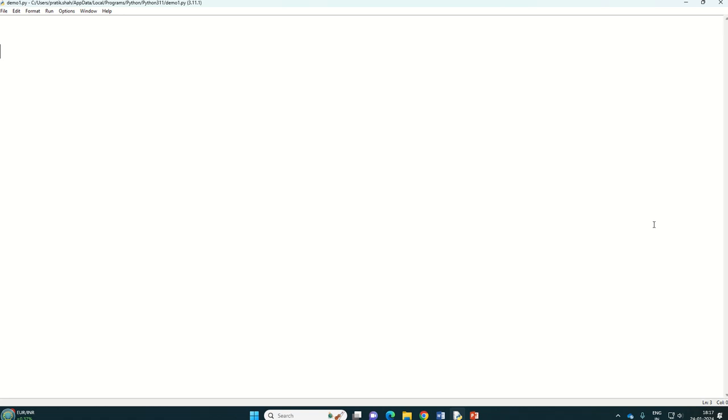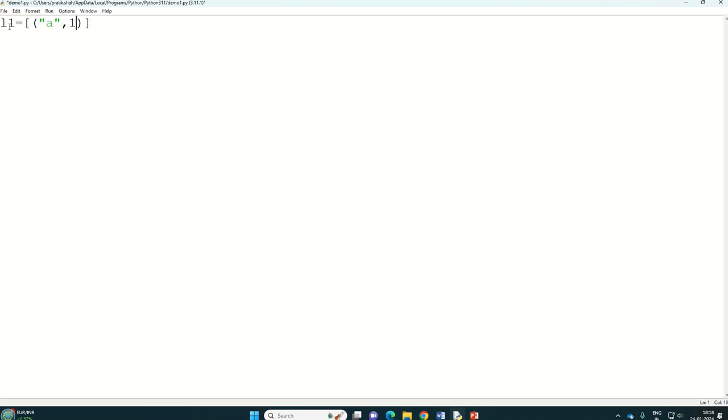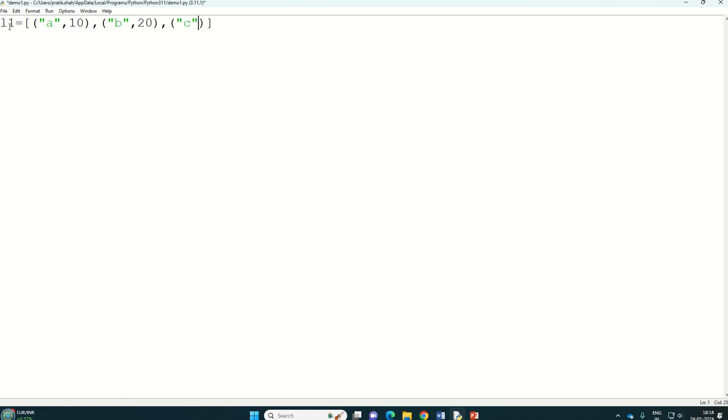So let's say for example if I have a list l1 equal to, it is a list of tuples so first of all square brackets will come and inside that our values are in the form of tuples. For example if I write a comma 10 as one tuple, one pairing, then one more bracket b comma 20, then maybe one more c comma 30 and last one d comma 40.